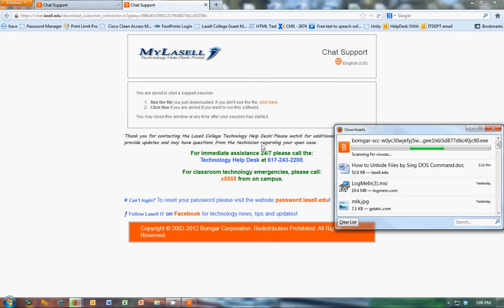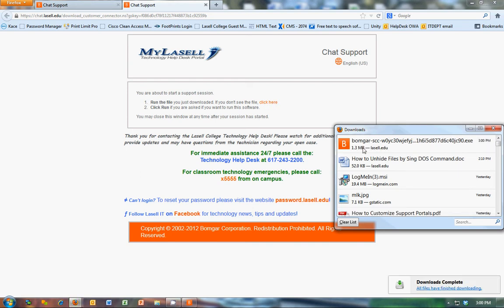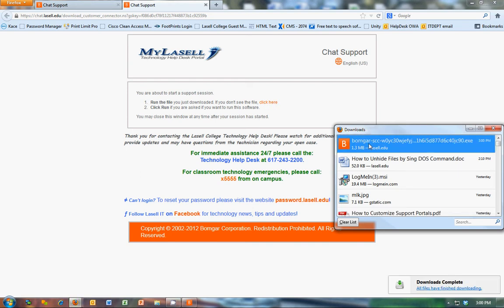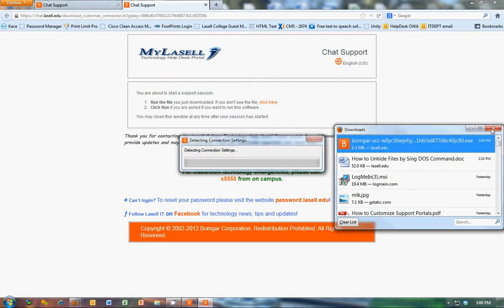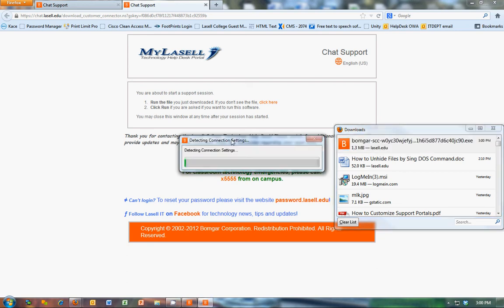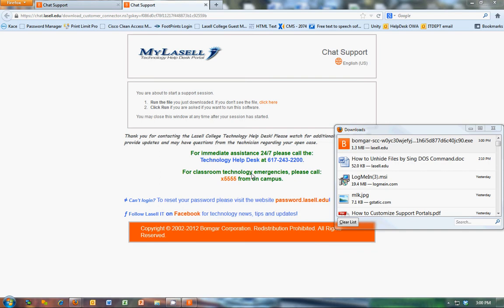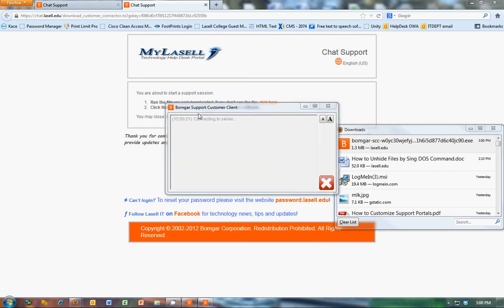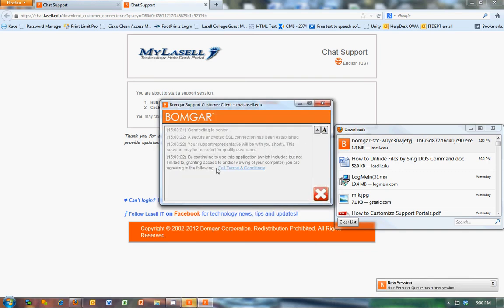It gives instructions here. You're about to start. Run the file that just downloaded. If it doesn't download, click there. Got some canned information here. So once they run that, they'll see this.